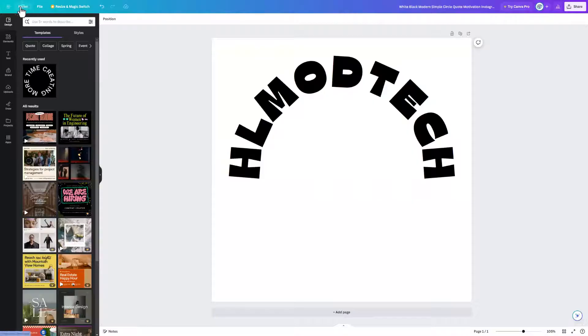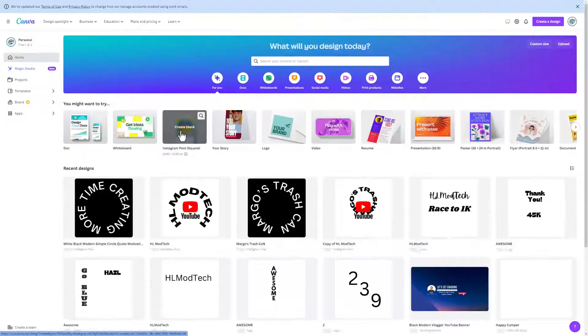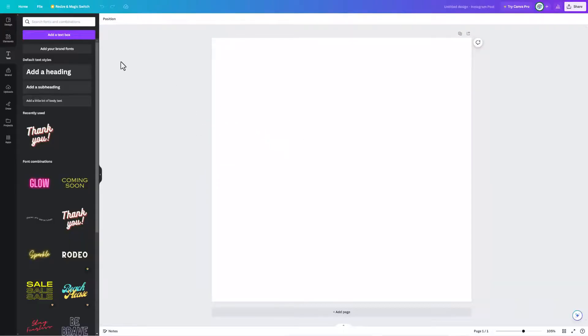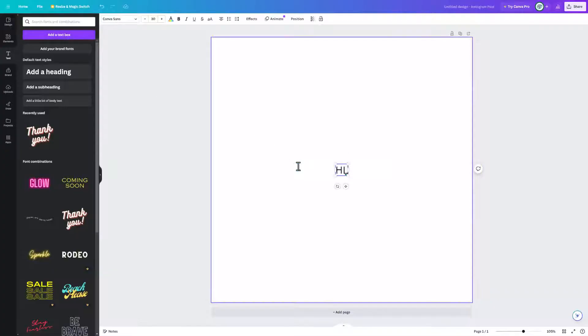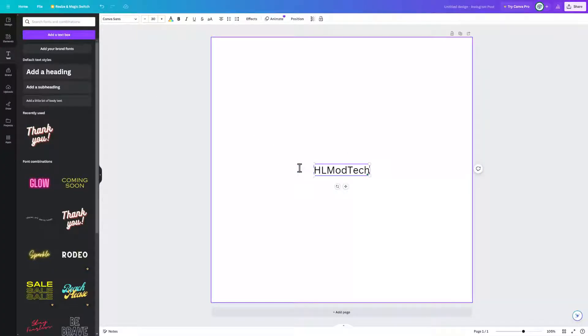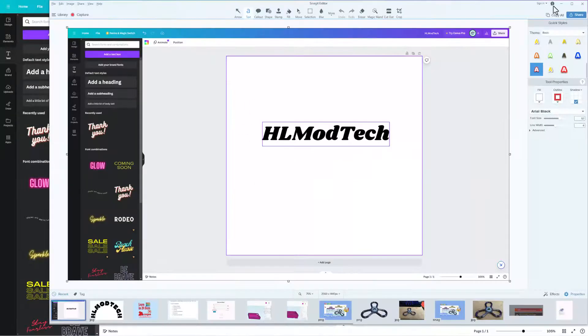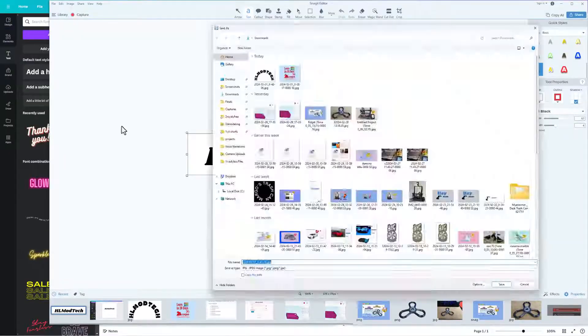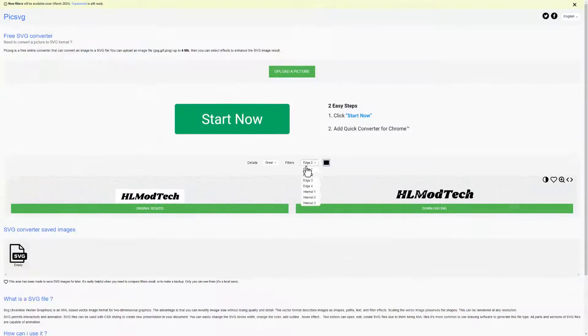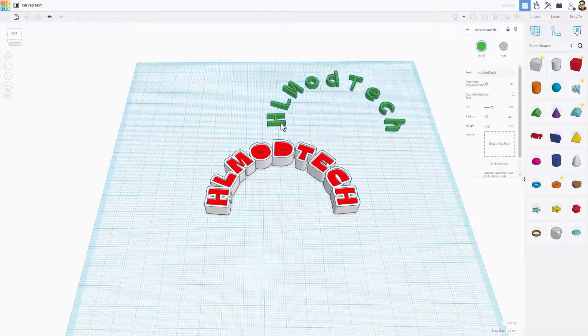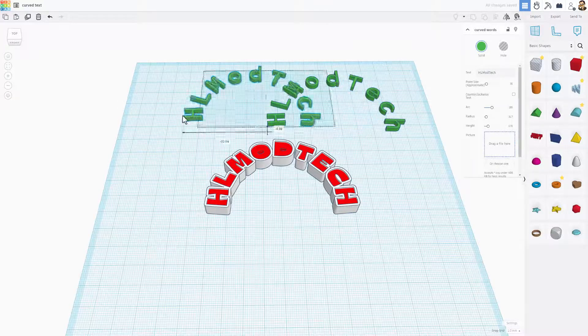I'm going to go back to the home. I'm going to create another post. This time I'm just going to add a text box. Once again I will do HL Mod Tech, and of course the next set of steps I'll repeat. Screenshot, pick SVG, and back to Tinkercad. I'm going to do Ctrl D, move this to the side and let's try the image.